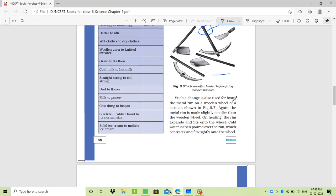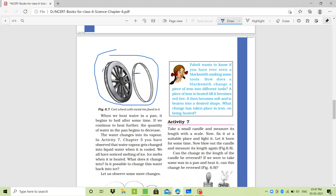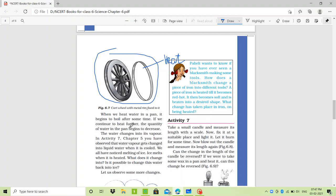Such a change in a metal is also used for fixing a rim of a wooden wheel or a cart, as shown in figure 6.7. This is a very great example. The ring is smaller in size than the wooden wheel, so it will not fit. We heat it, it expands, we put it onto the wheel, and then it contracts and fits tightly.